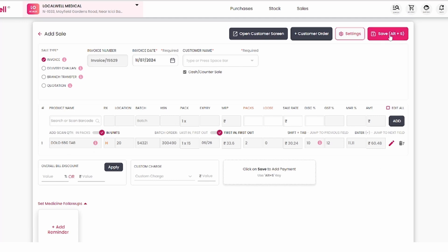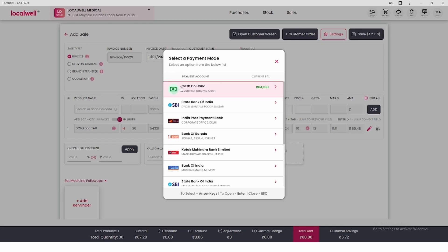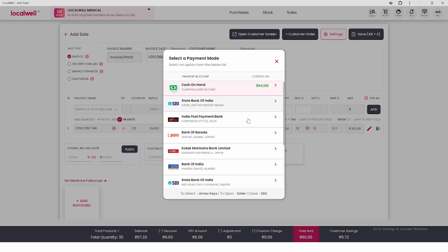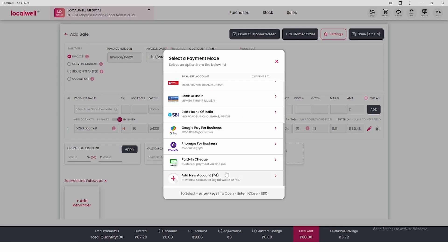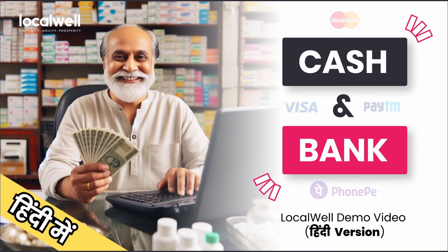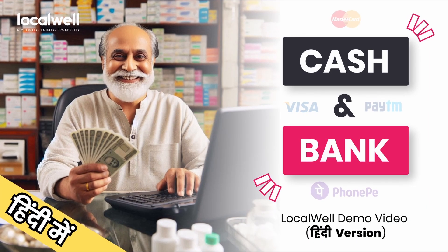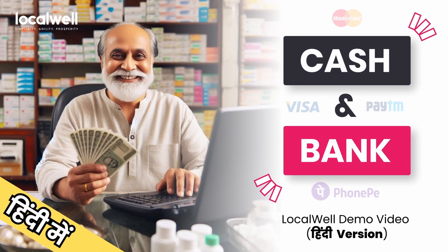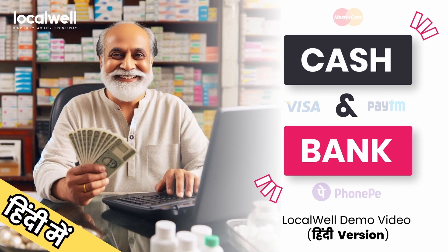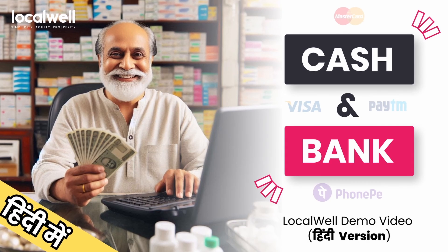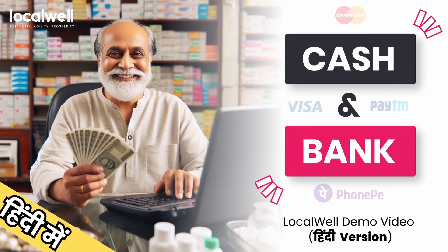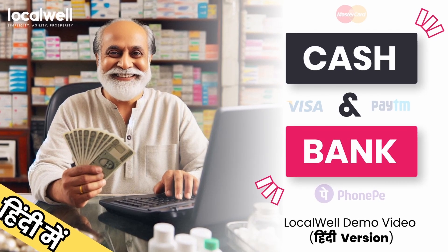Then, select the payment mode. If you are confused about these payment modes or want details, a dedicated video is on our YouTube channel with cash and bank feature. Click the I button above to watch and understand better.